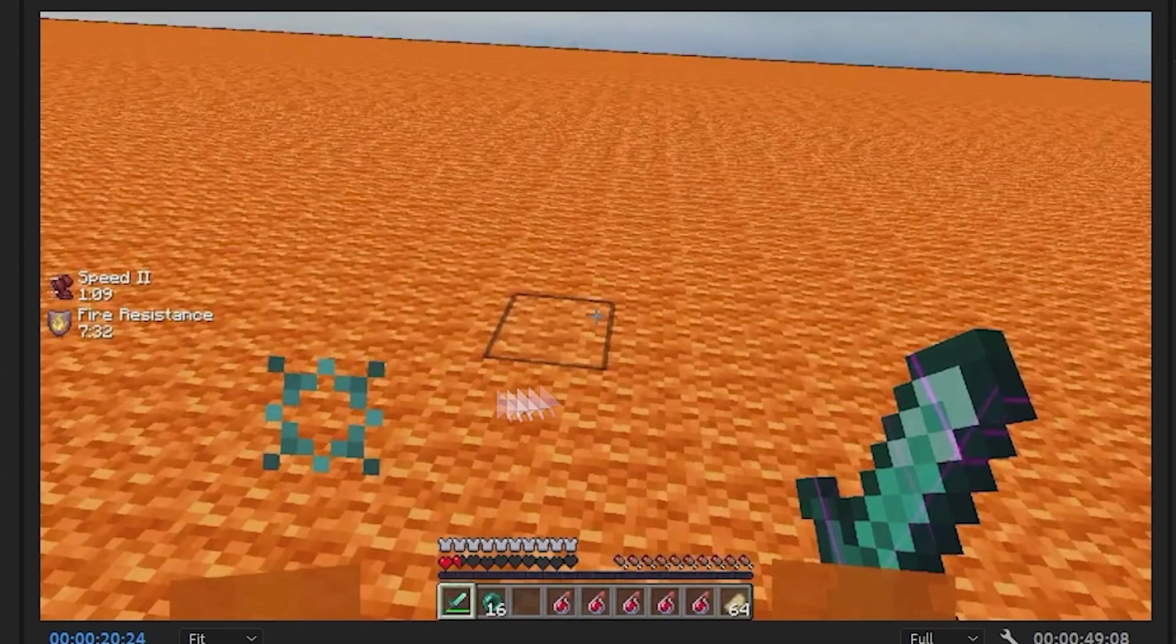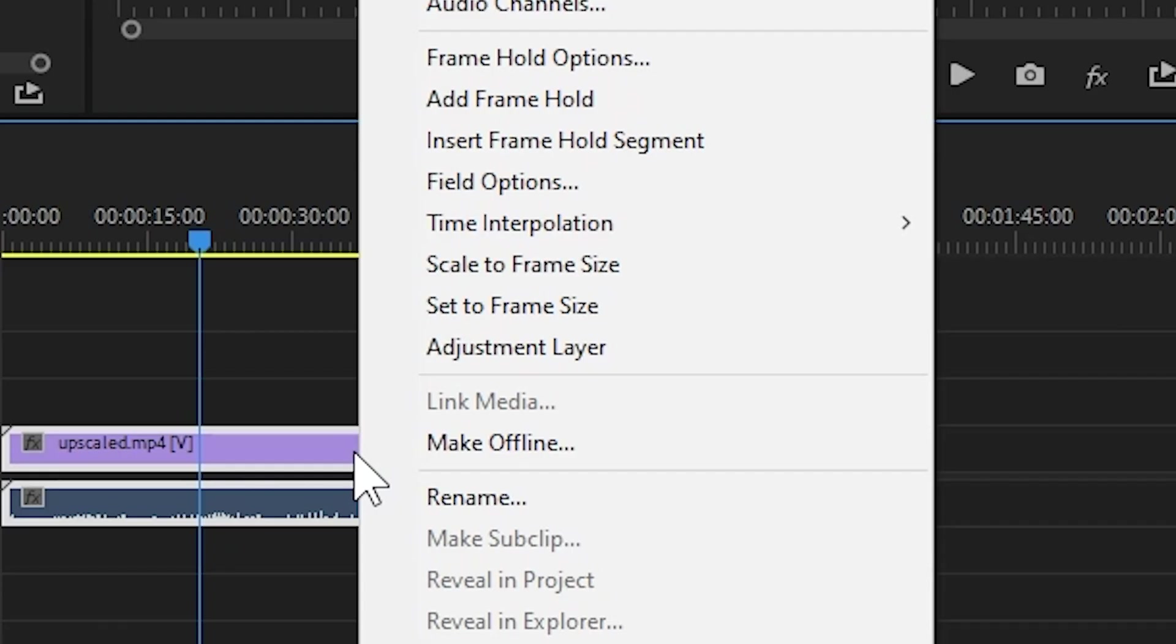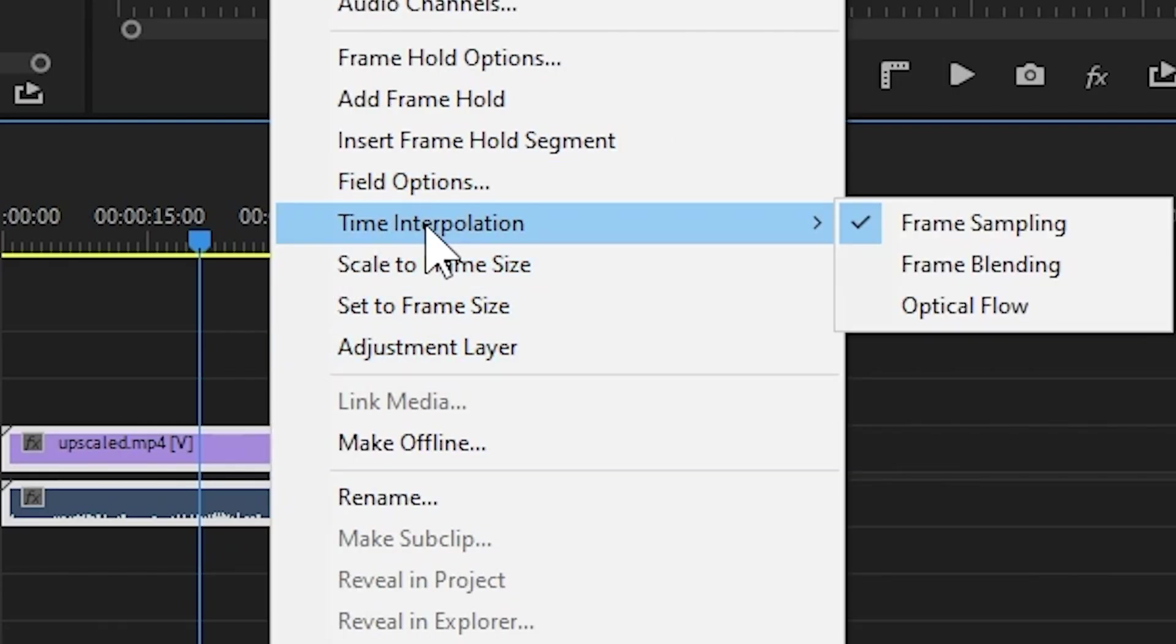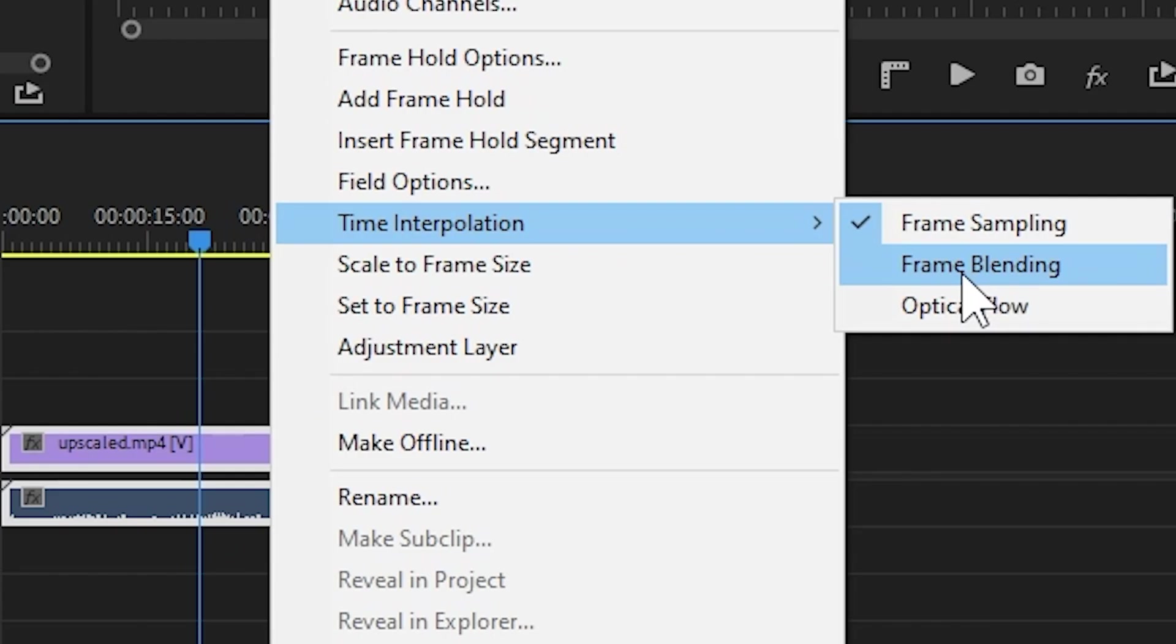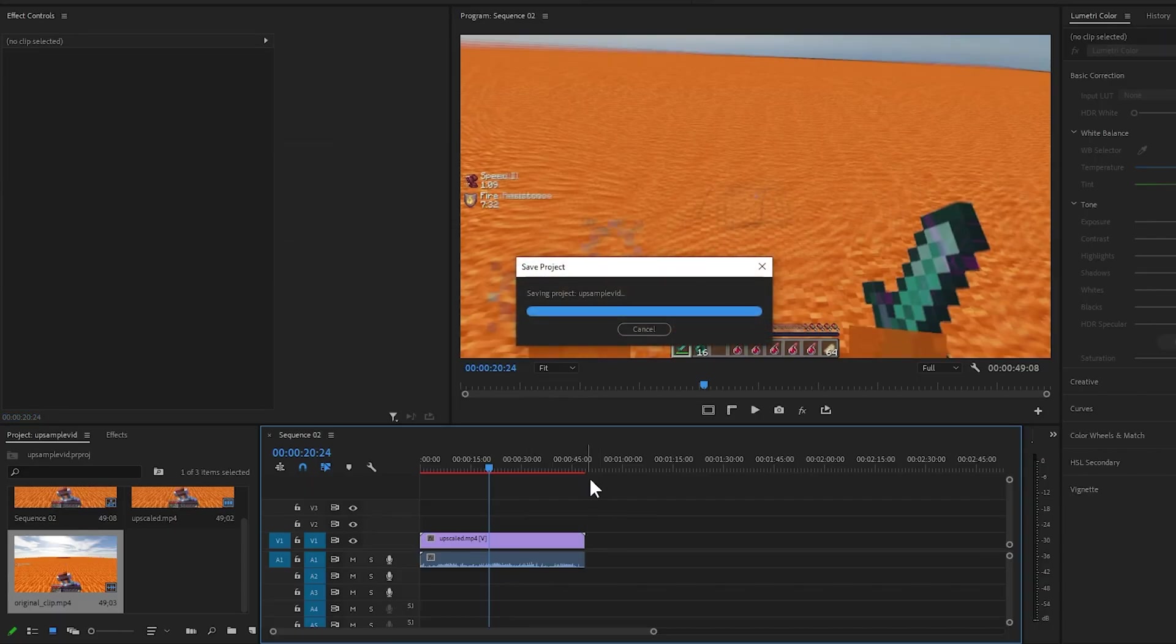Now as you can see there's not quite a lot of motion blur but don't worry about that we're gonna fix that. Go ahead right here, click on the file, press time interpolation and set frame blending. This will enable motion blur on the video file.